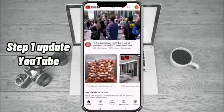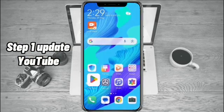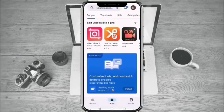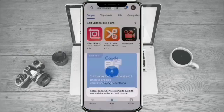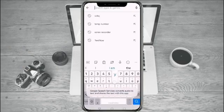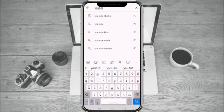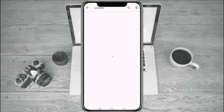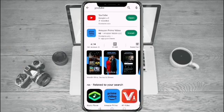Step 1. Update YouTube. On your device, go to Play Store. Search for YouTube, then see if your app is updated.